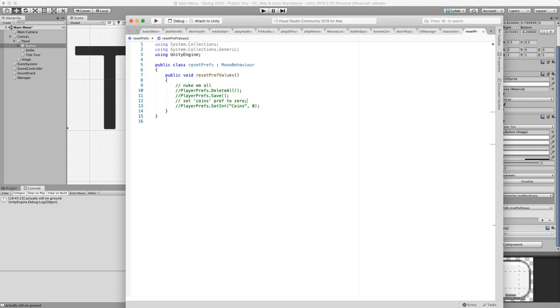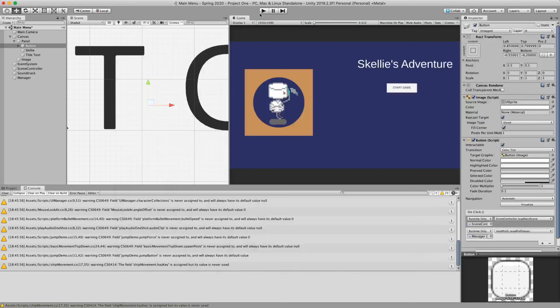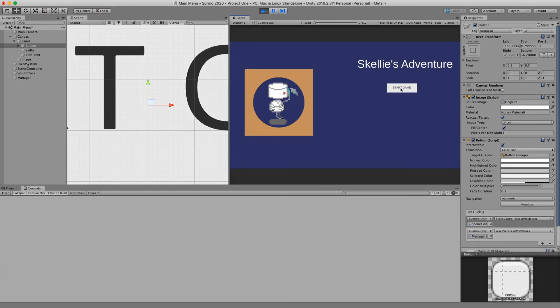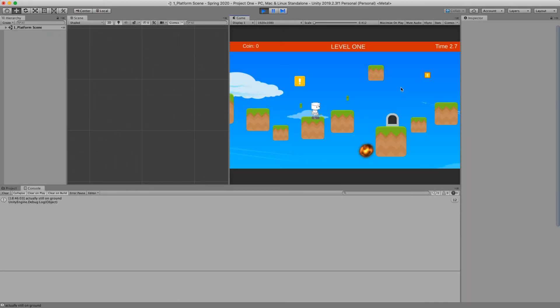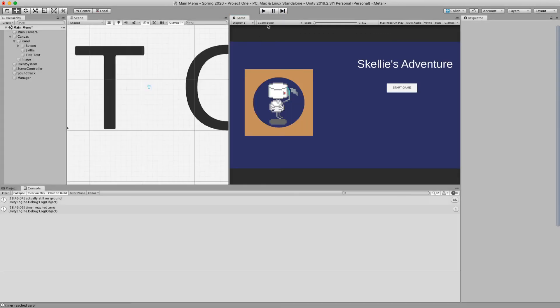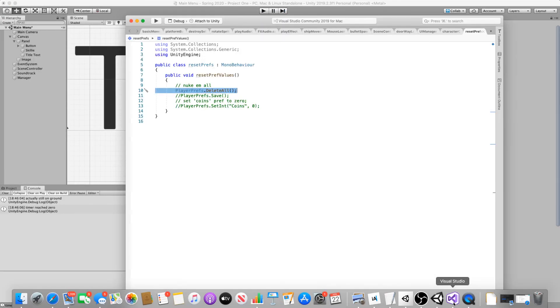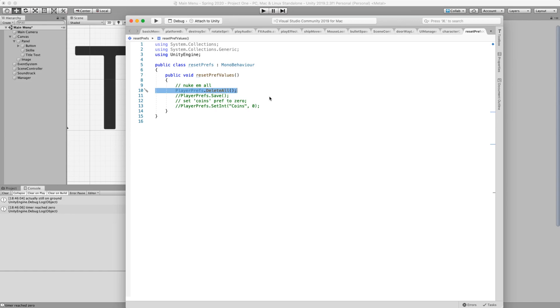Hit play. Coins are set to zero. So the delete all does work as long as you're calling it in the event system.